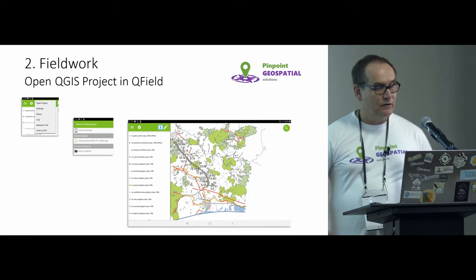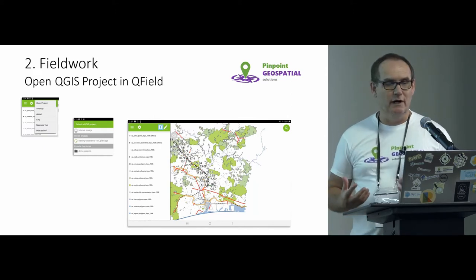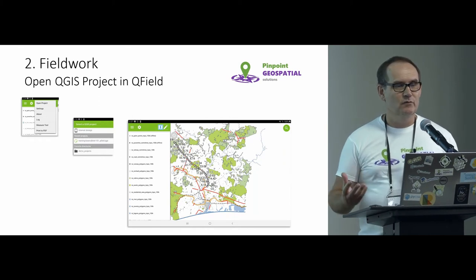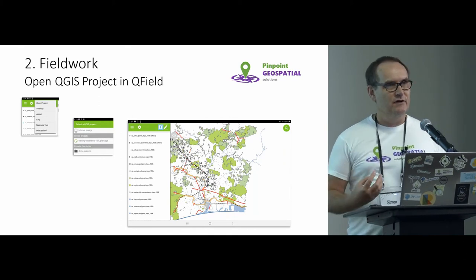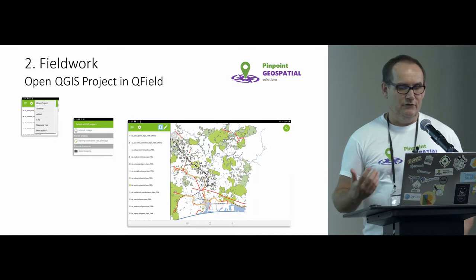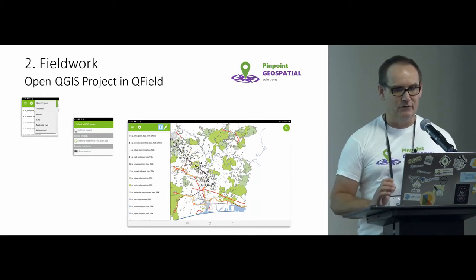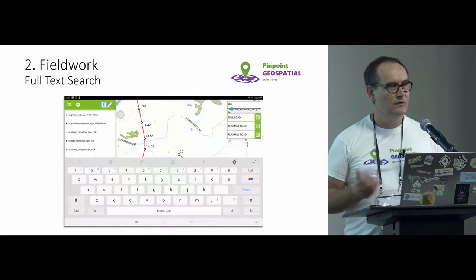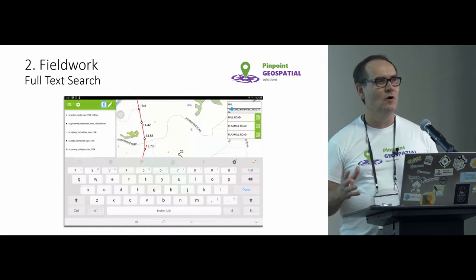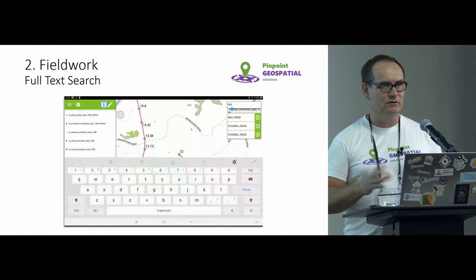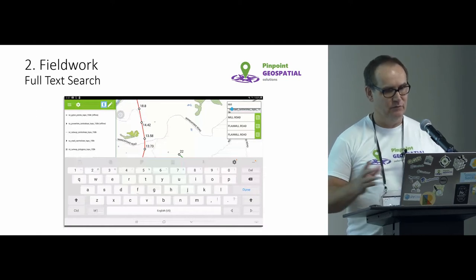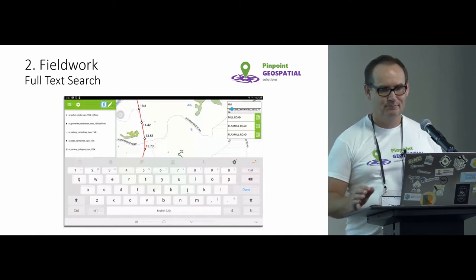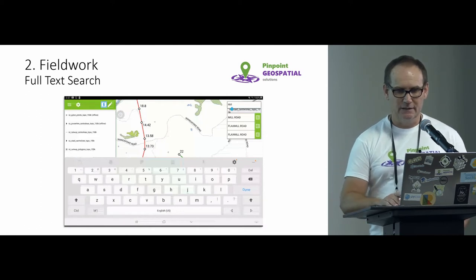Out in the field, you actually have your QField interface. It's nice and simple. It has all those basic things you need, like layer control, zooming in and out. It's all touch, so that's cool. It has some full-text search capability across all of the layers that are in your particular project, not just specific layers. You can actually do a road search, do an ID search, whatever it happens to be.